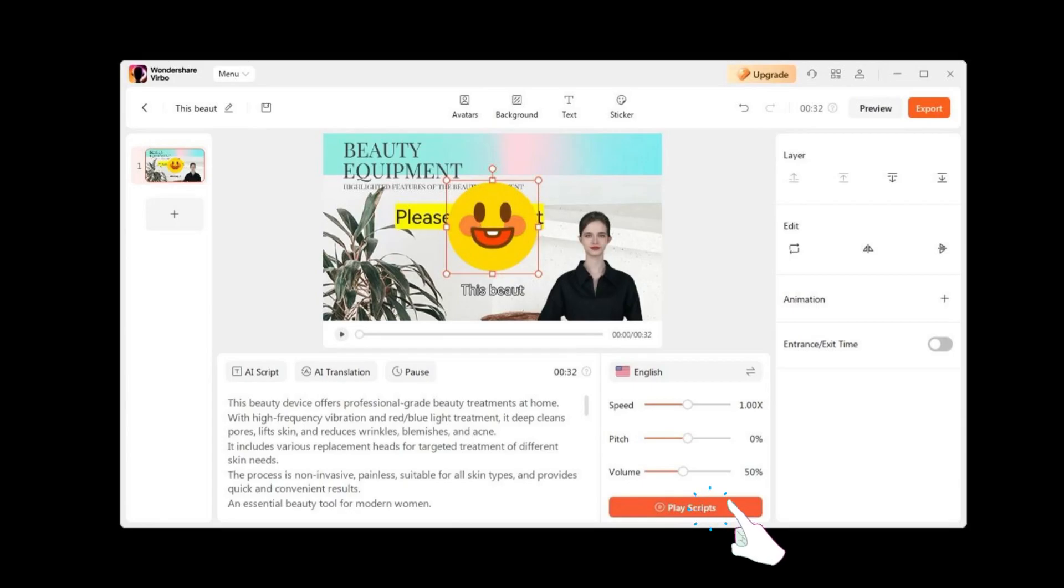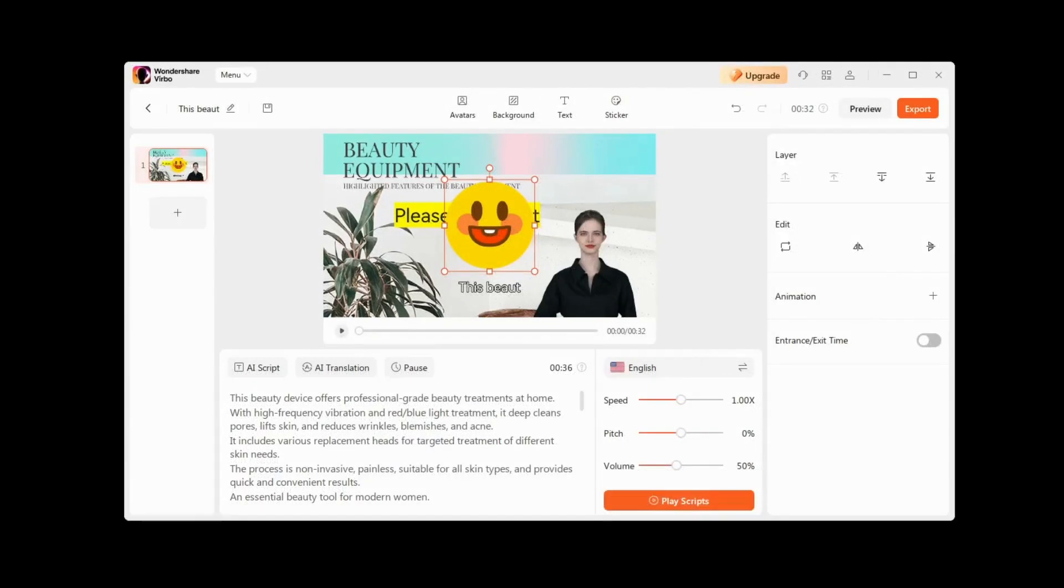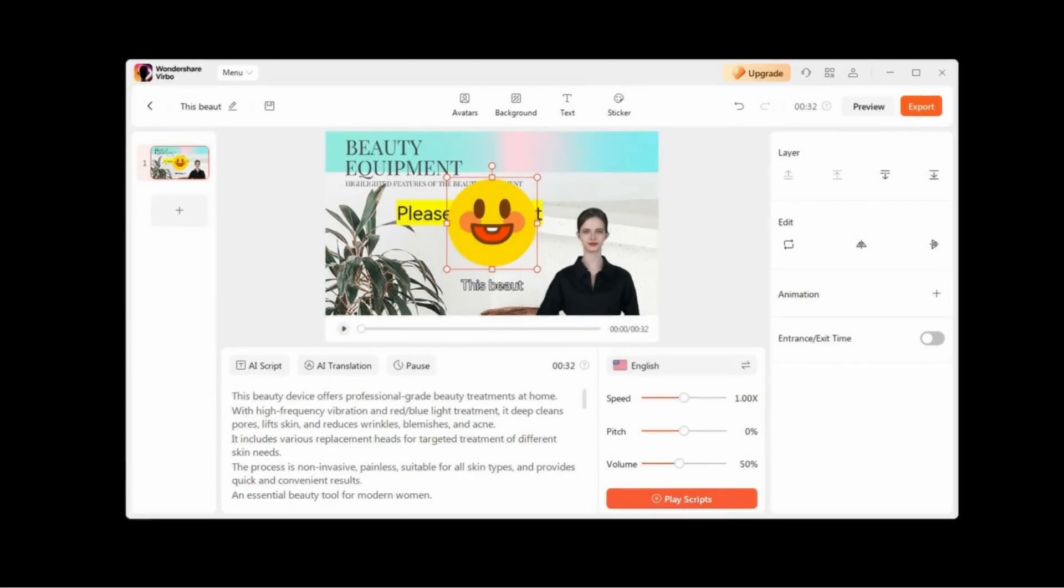Also, we can press the Play button to preview our video. However, we can only see the animation of our character after exporting the video itself.